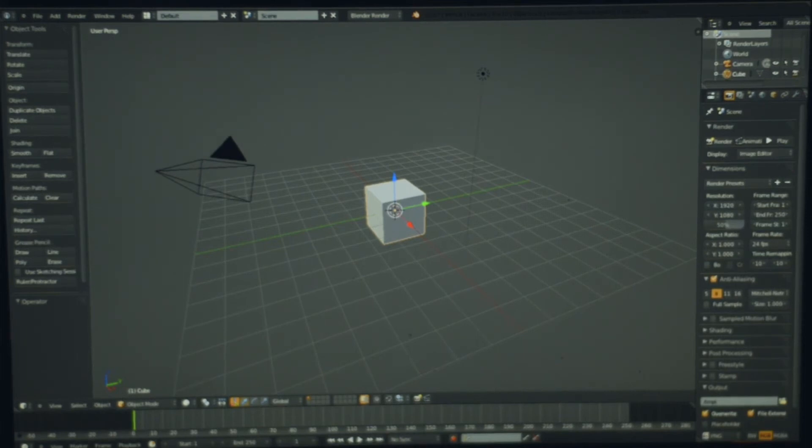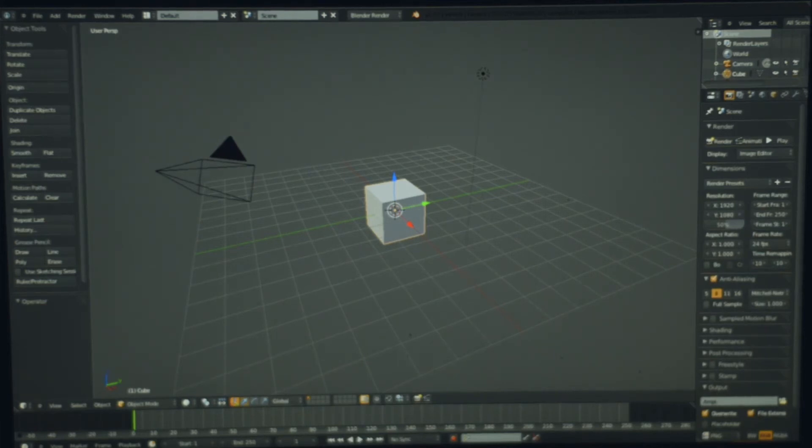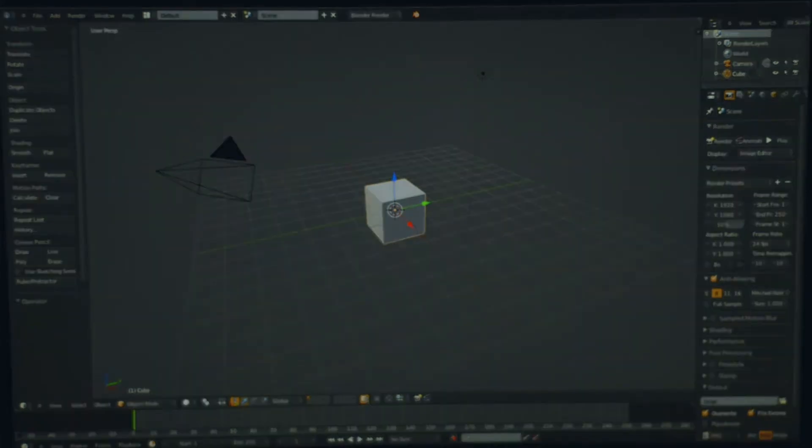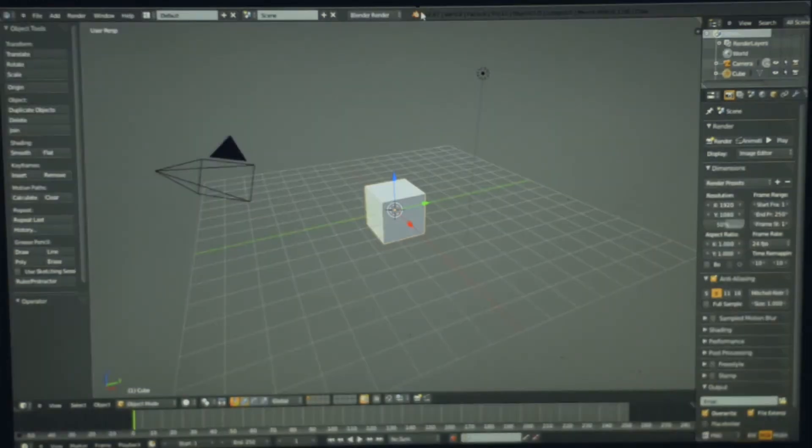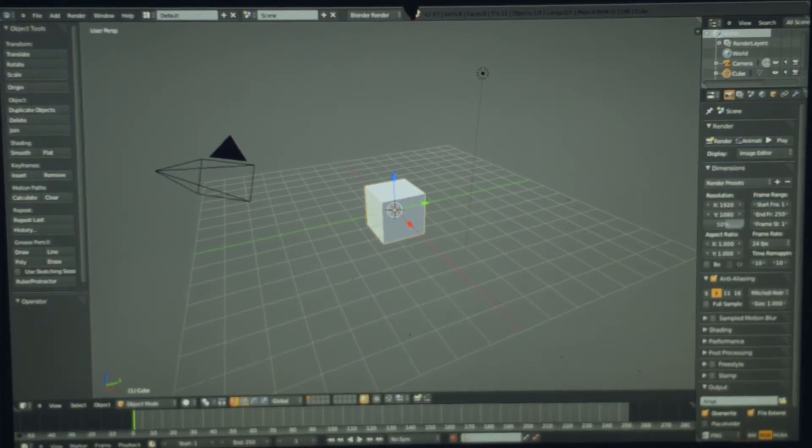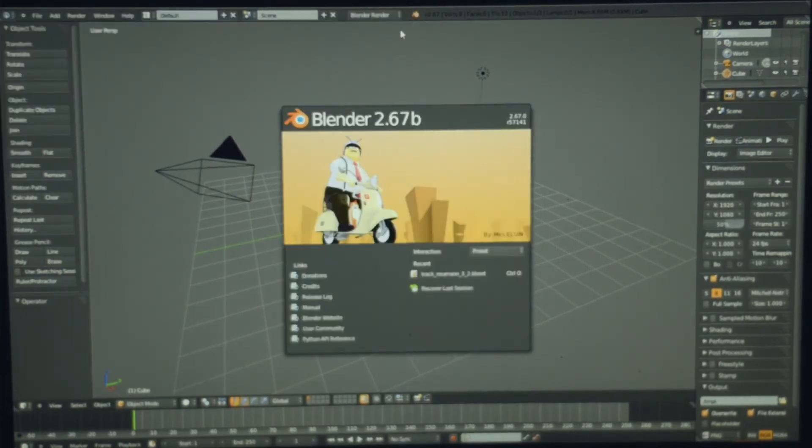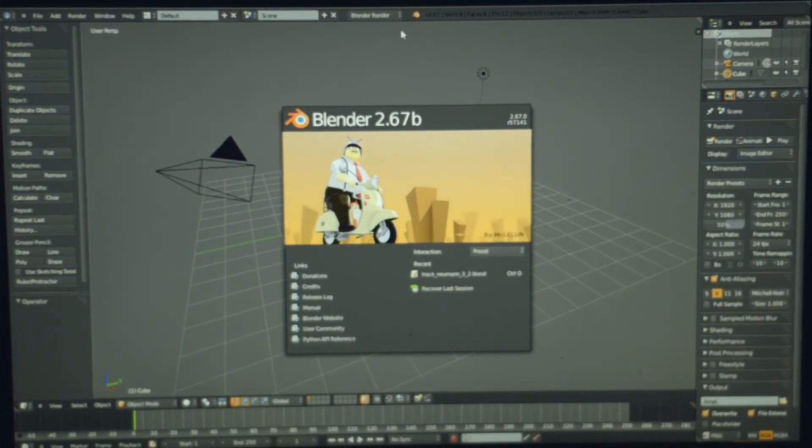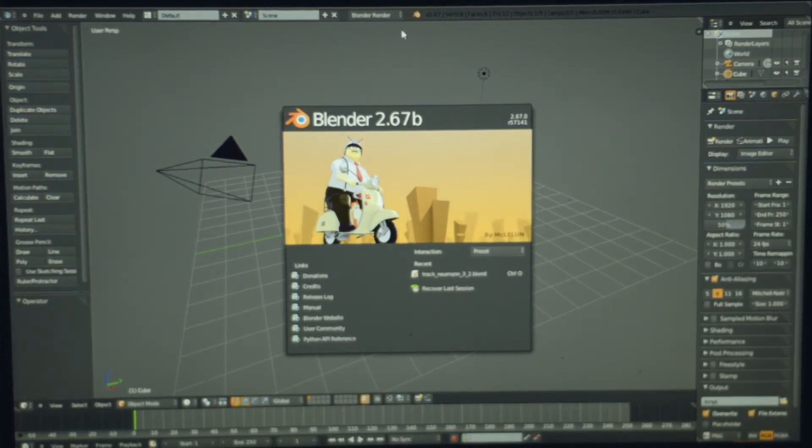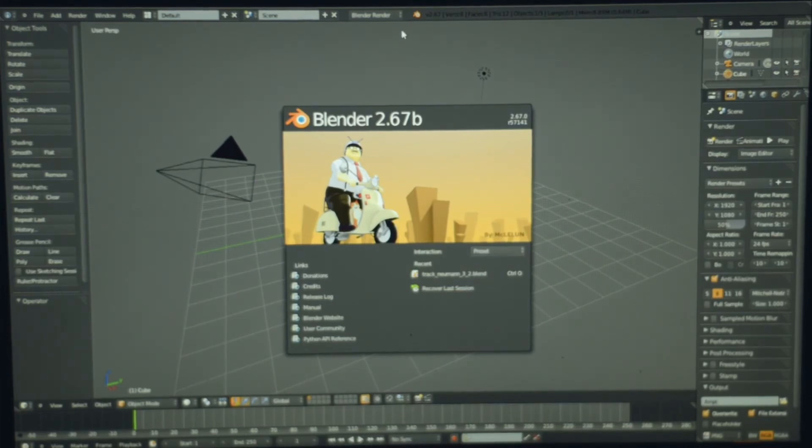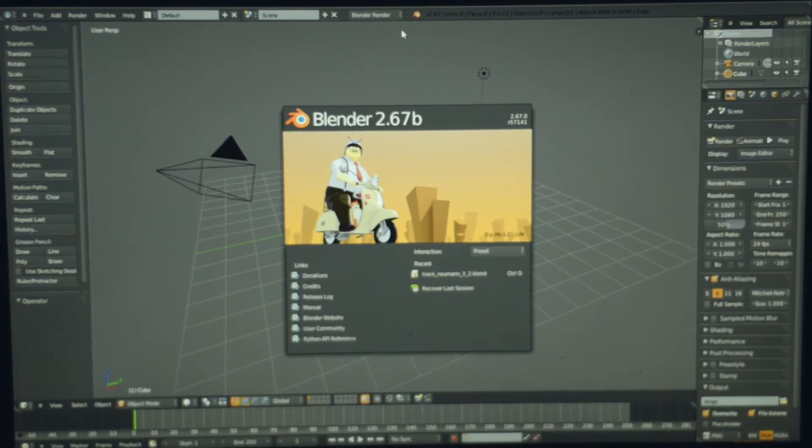So as you can see here, I have the newly released in Australia Microsoft Surface Pro 128GB version running the latest version of Blender, which I believe is 2.67B. So this will just be a short video on how this tiny little tablet, this portable computer runs Blender.